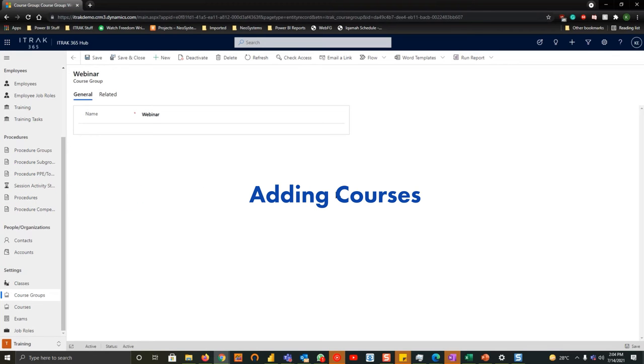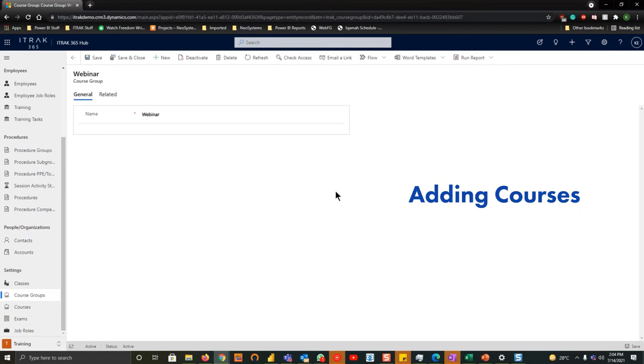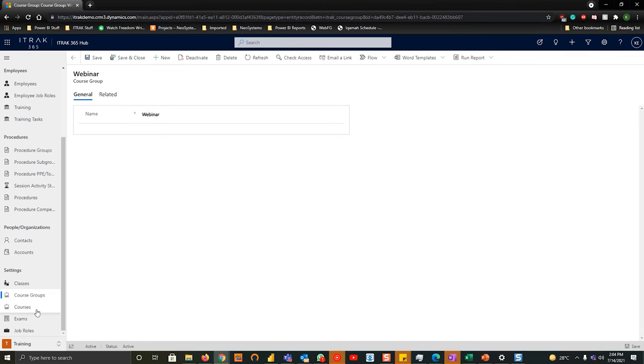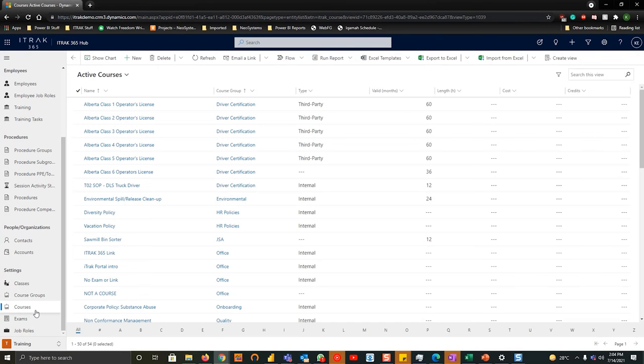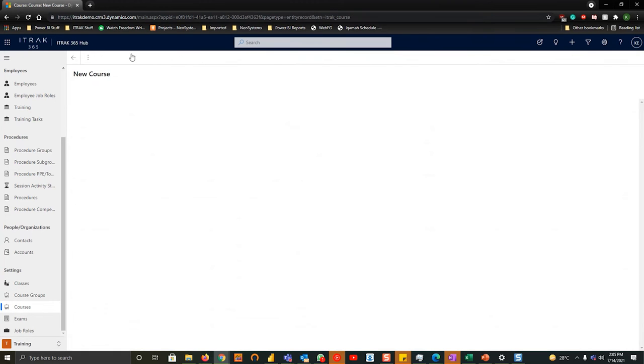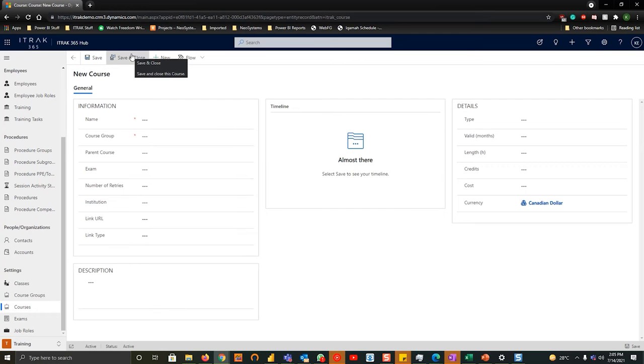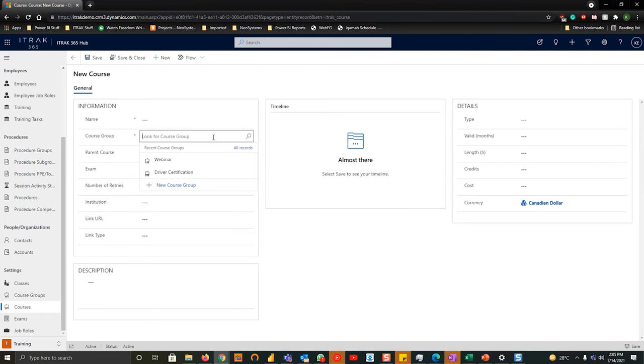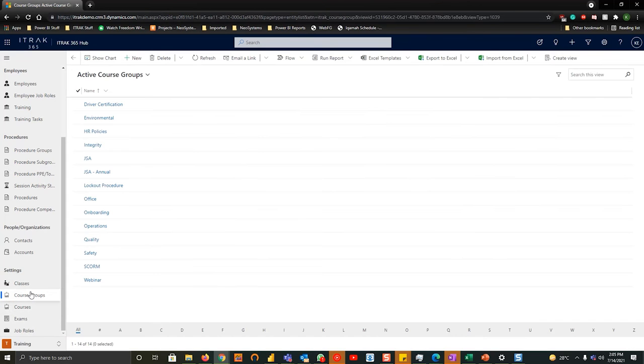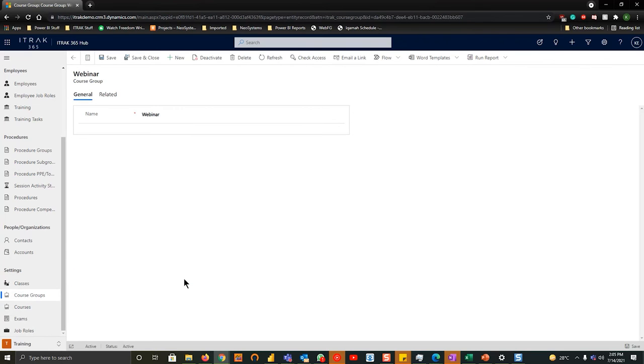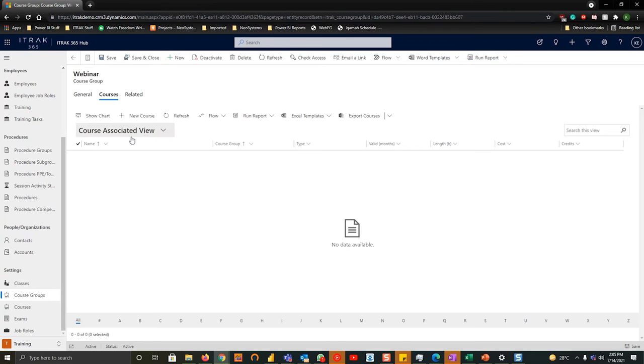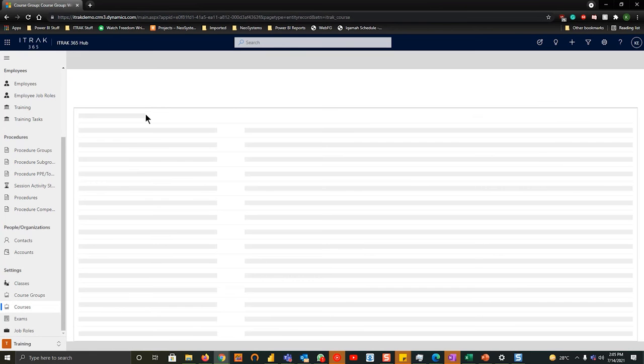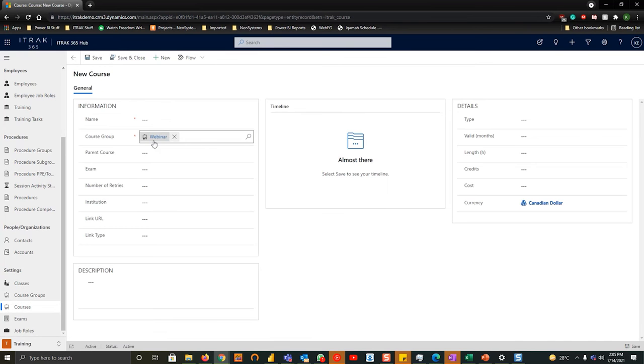Now let's say you want to add a course to this course group. We can do this in two ways. To add a course we can either go into the courses section, create a new one by going to the top ribbon and link it in the course group, or we can go into the course groups, open up the course group in question, navigate to related, navigate to courses, and we can link it by hitting new course which will automatically link the course group. So both ways you're going to the courses entity, it just depends on where you are and what's quicker for you.